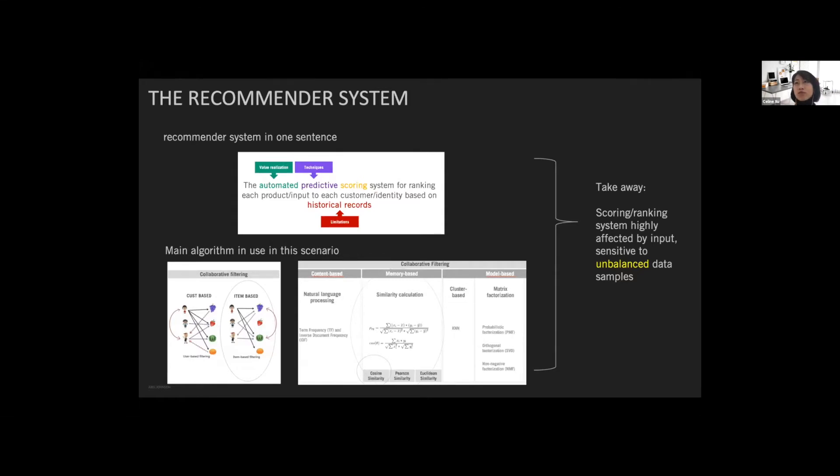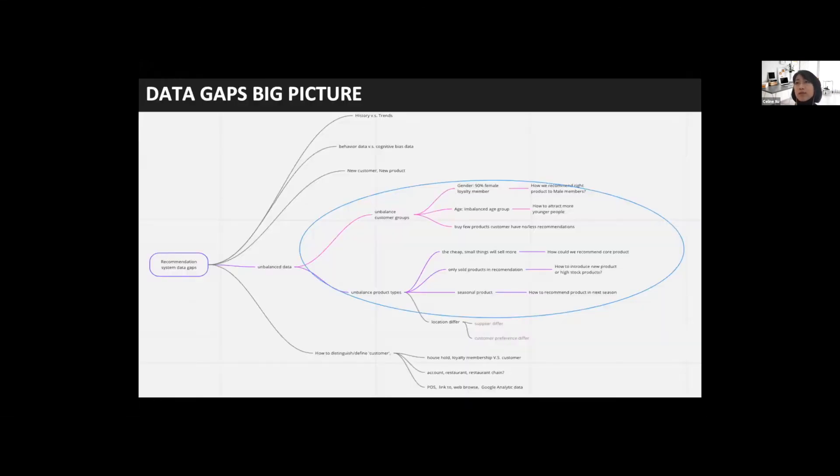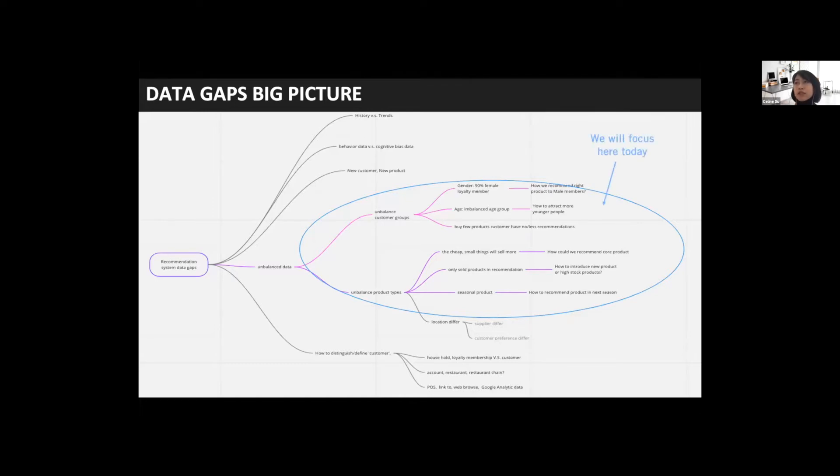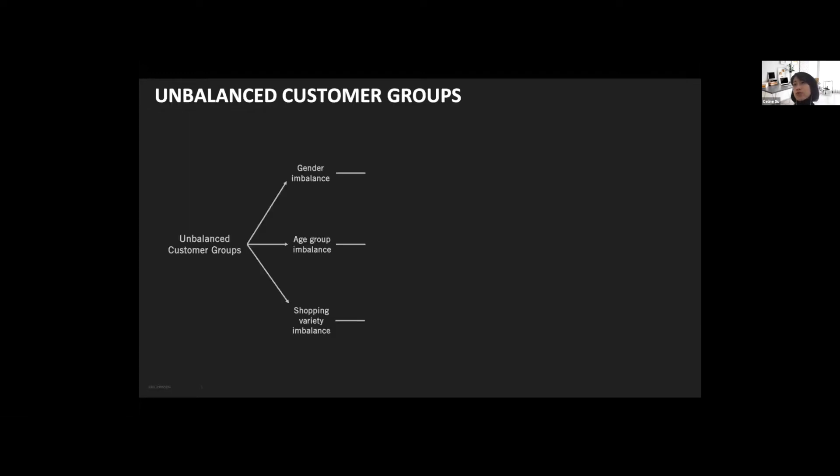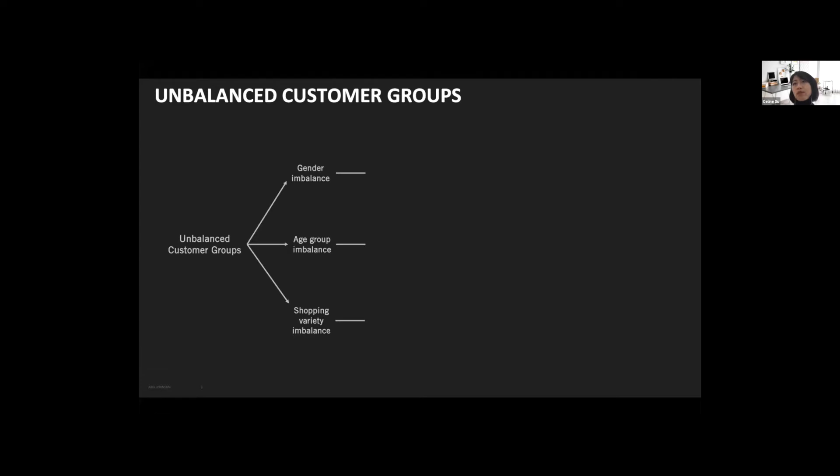If we ignore all the complex statistic functions and the weird terminologies here, one takeaway I hope everyone can have is the scoring ranking system is highly affected by input data, even more sensitive to unbalanced data than normal supervised learning, such as churn models. If we zoom out a little bit to see the bigger picture of data challenges in the recommender system, we can see unbalanced data is in the middle of it, and it will affect the machine's ability to answer two key questions: who we want to recommend the products to, and what should we recommend.